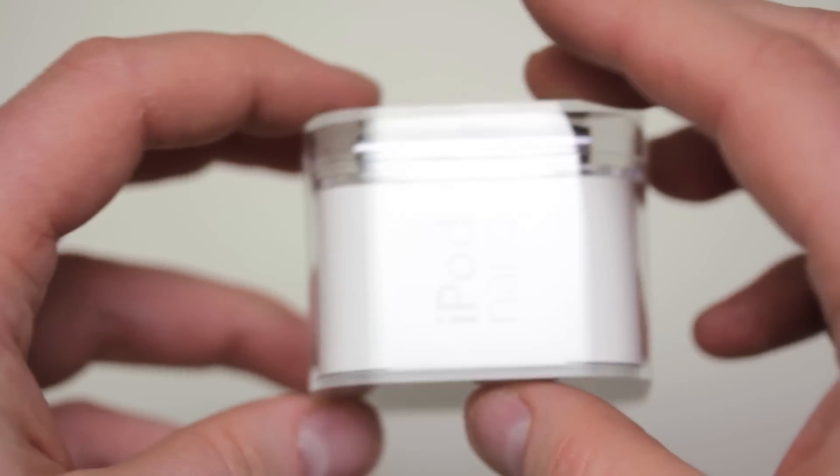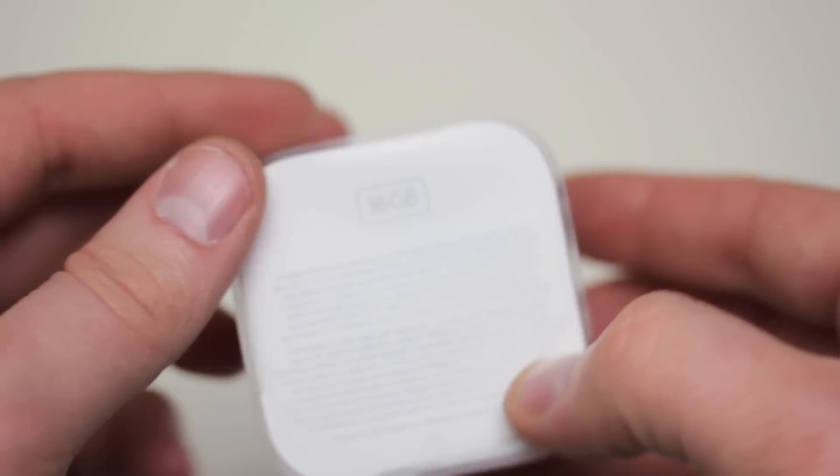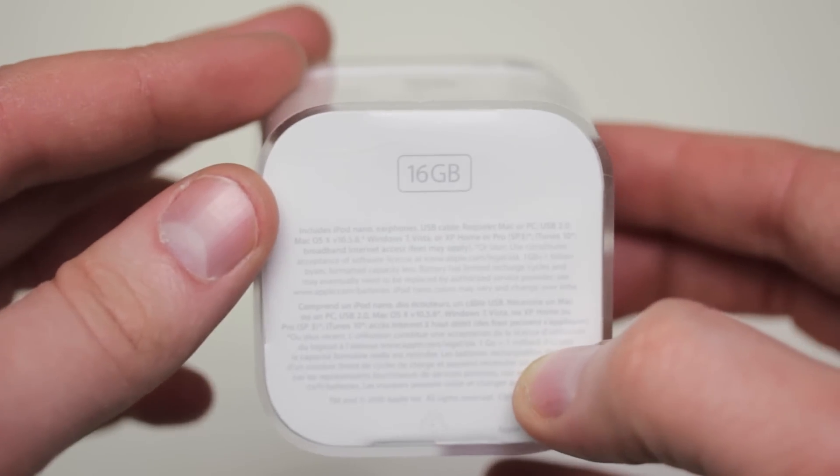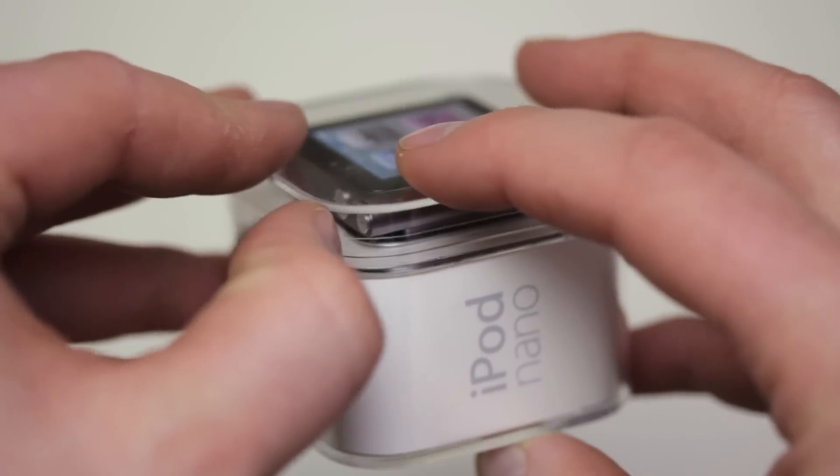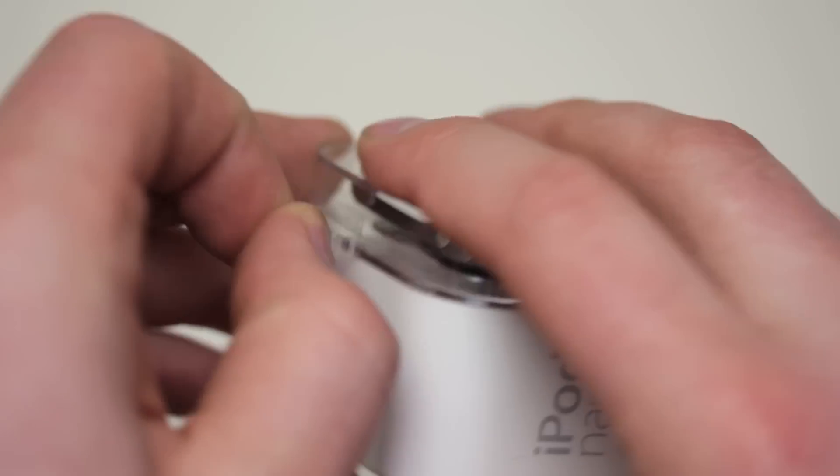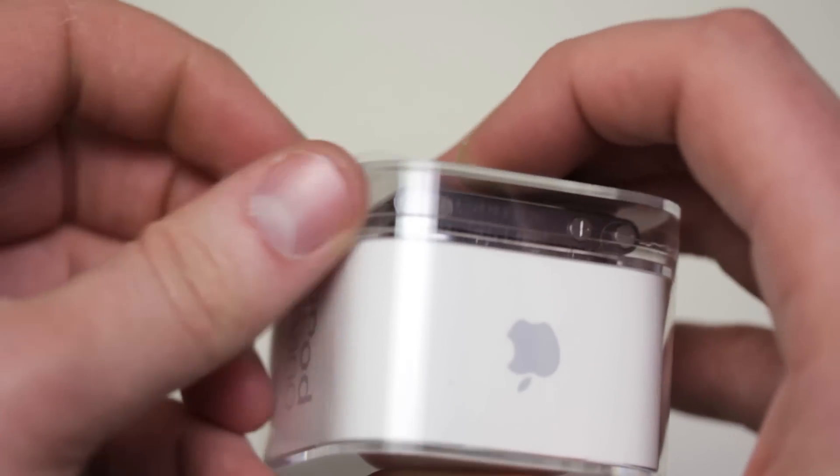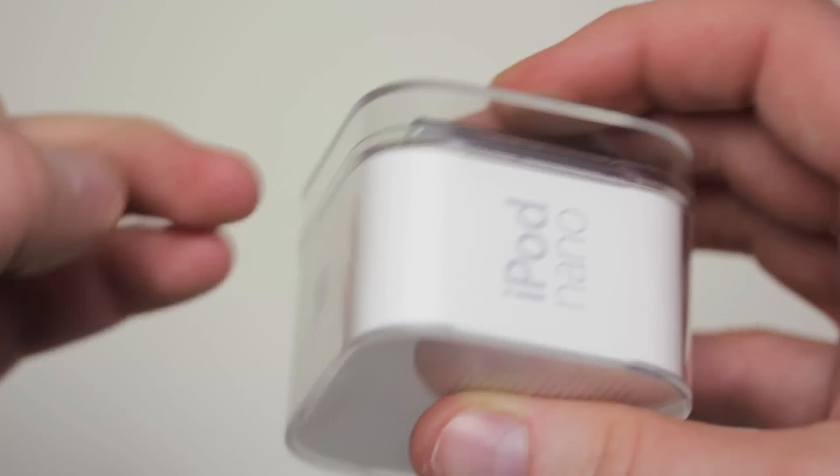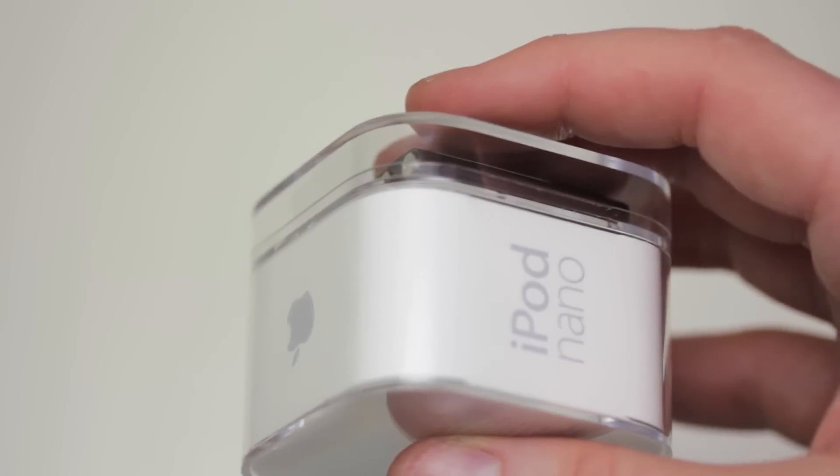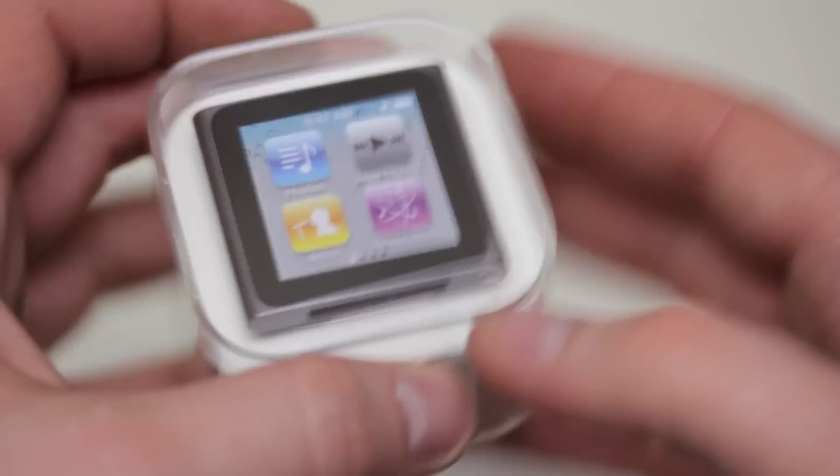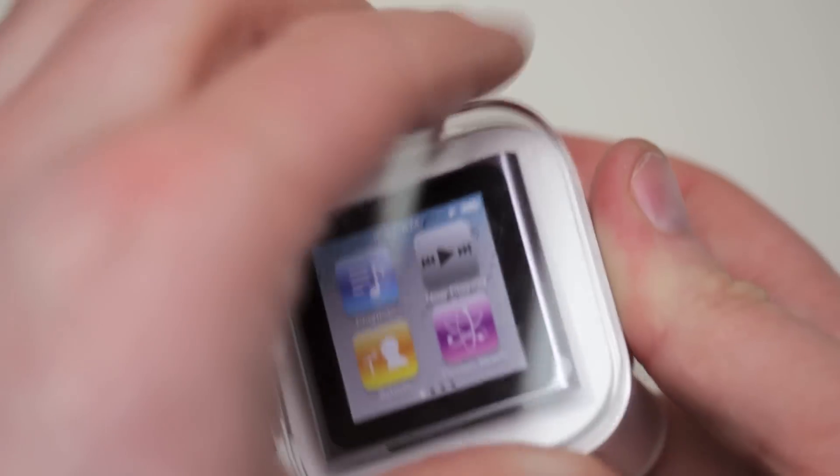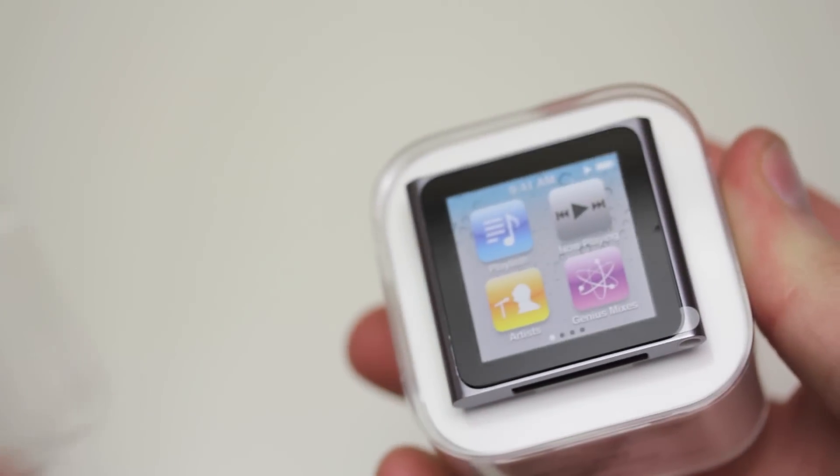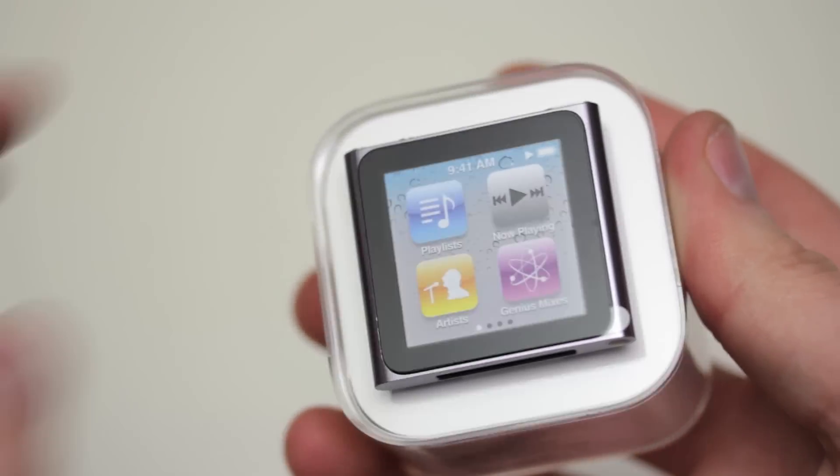And I'm sure you've seen other unboxings of this device on YouTube because there are a lot of them. And I can't guarantee you that there's gonna be too much different to see here. But one thing I can't guarantee you is, this is probably the only Nano unboxing that was shot entirely on a 60mm macro lens. And that should give you an idea of just how small this box is.